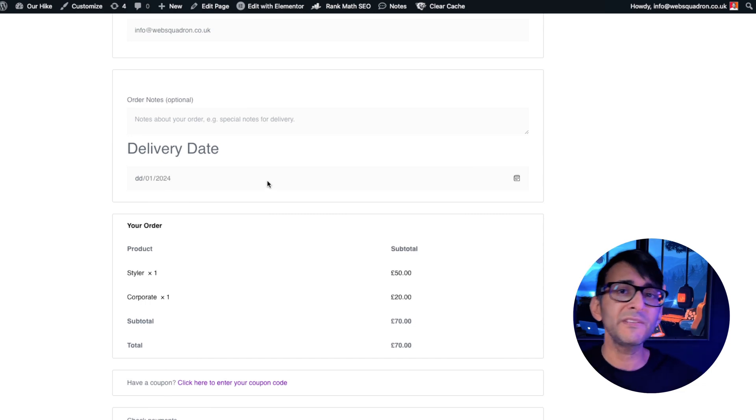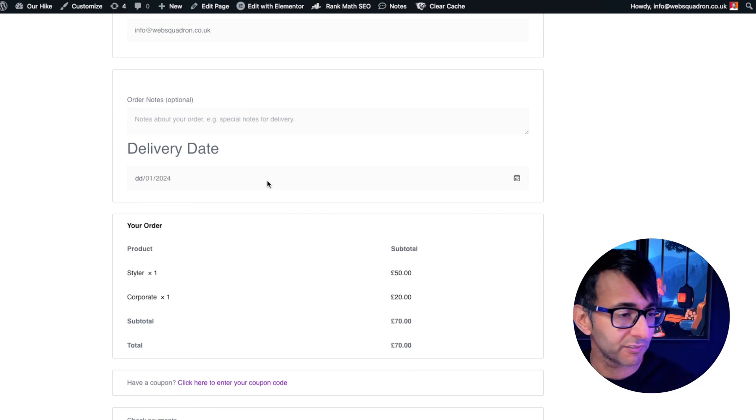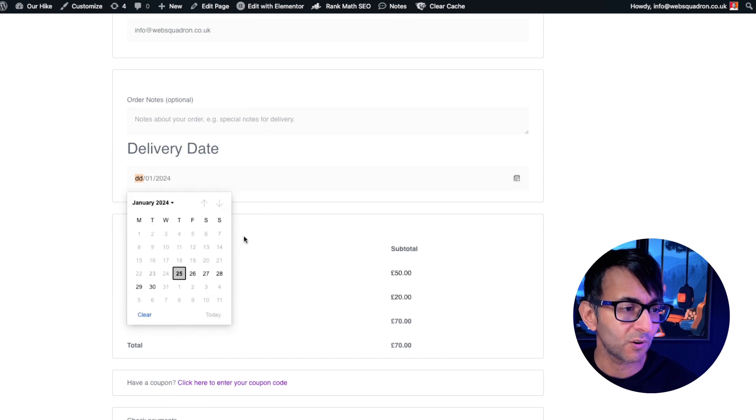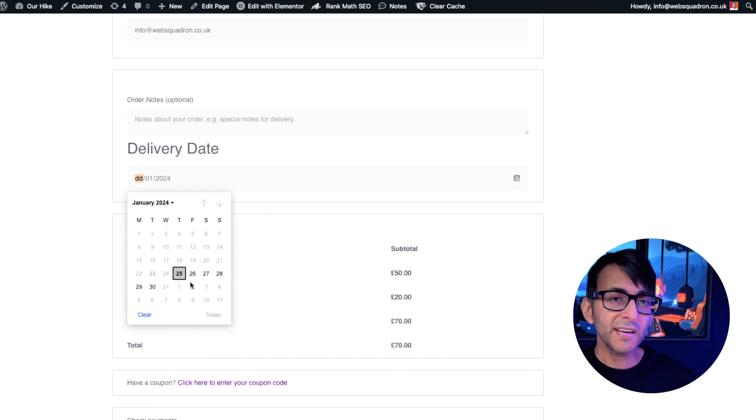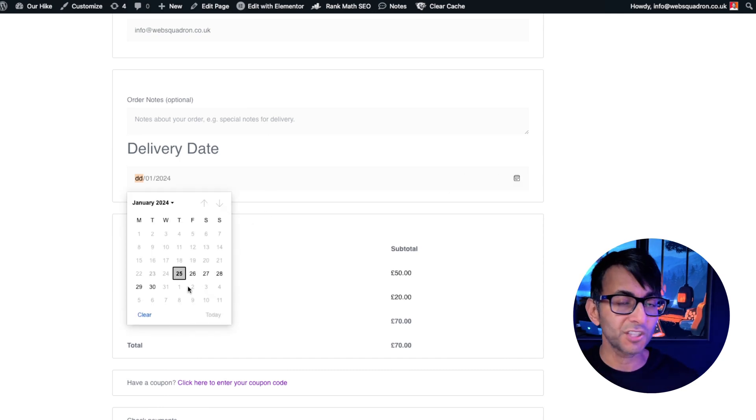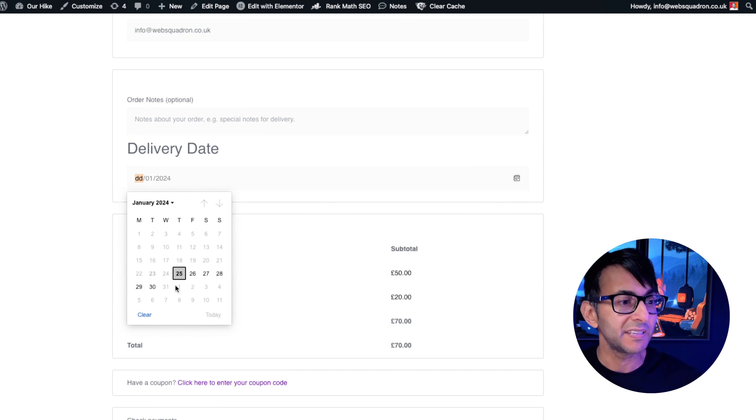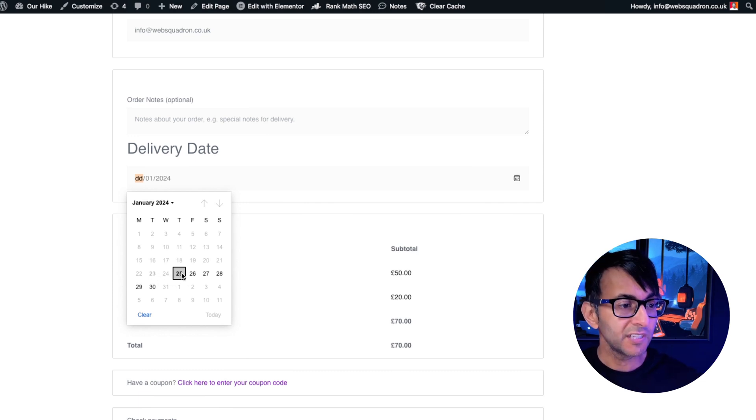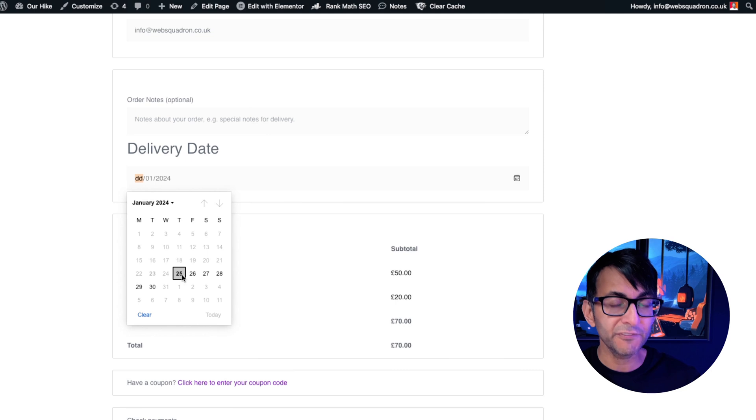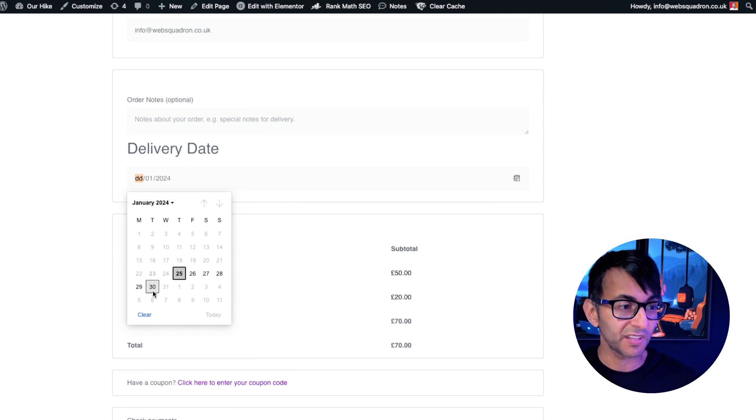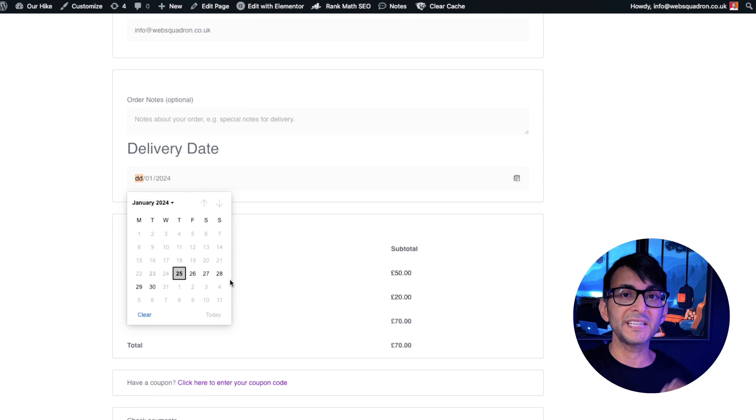Today is the 23rd of January 2024 and if I click on here, I can only allow deliveries that are two days after today. So today is the 23rd, so two days later from the 25th until the 7th day, which is the 30th of January, those are your delivery date options.